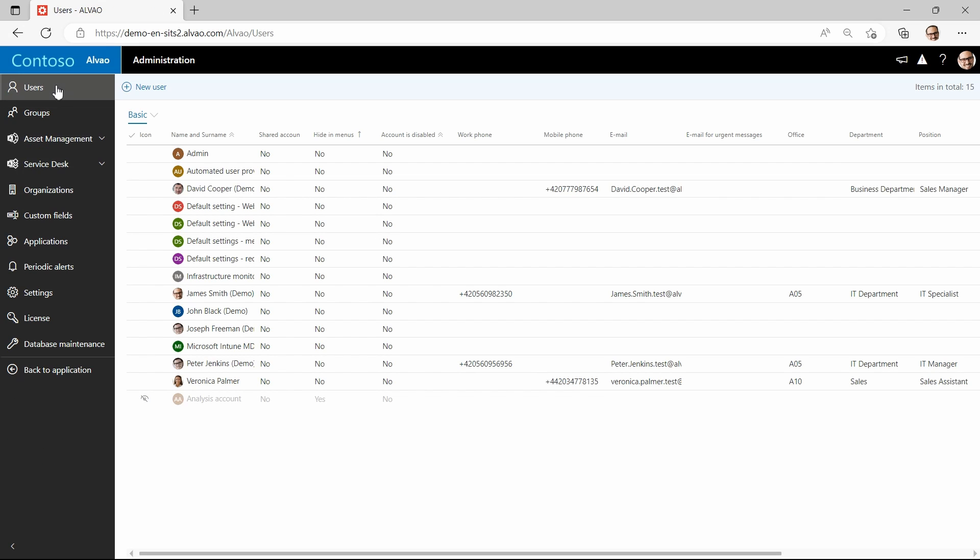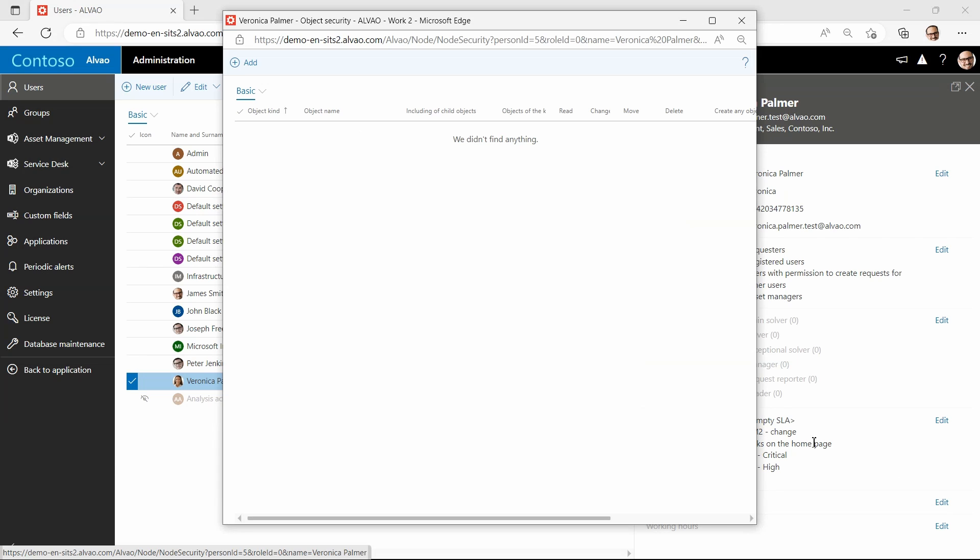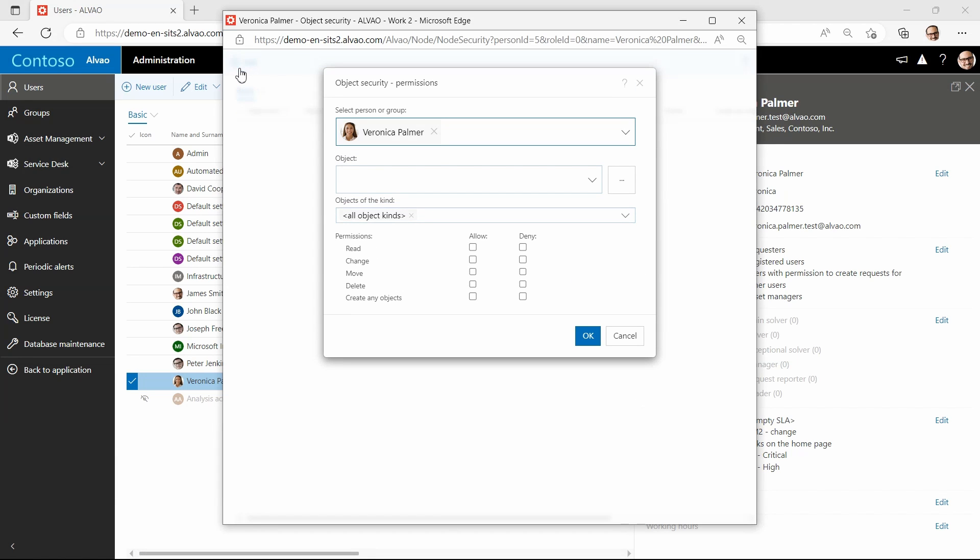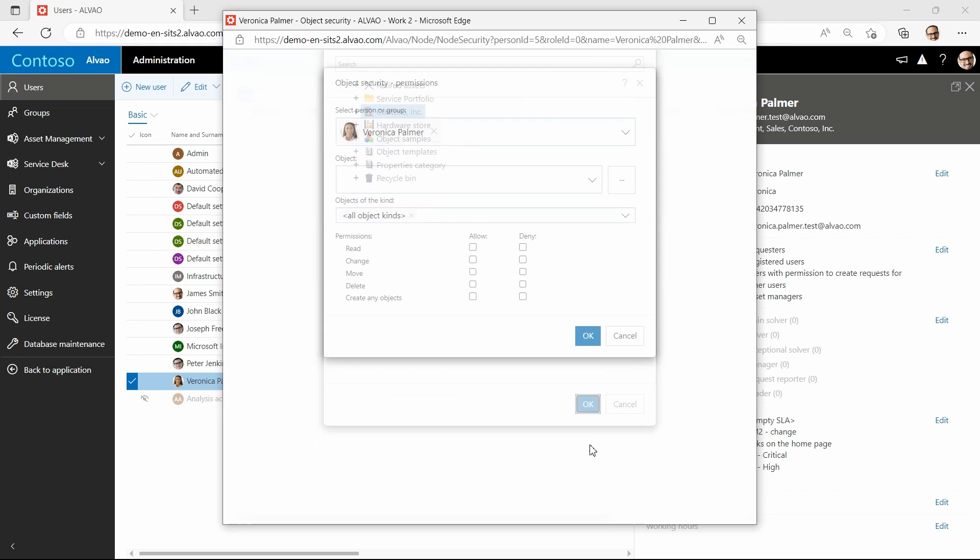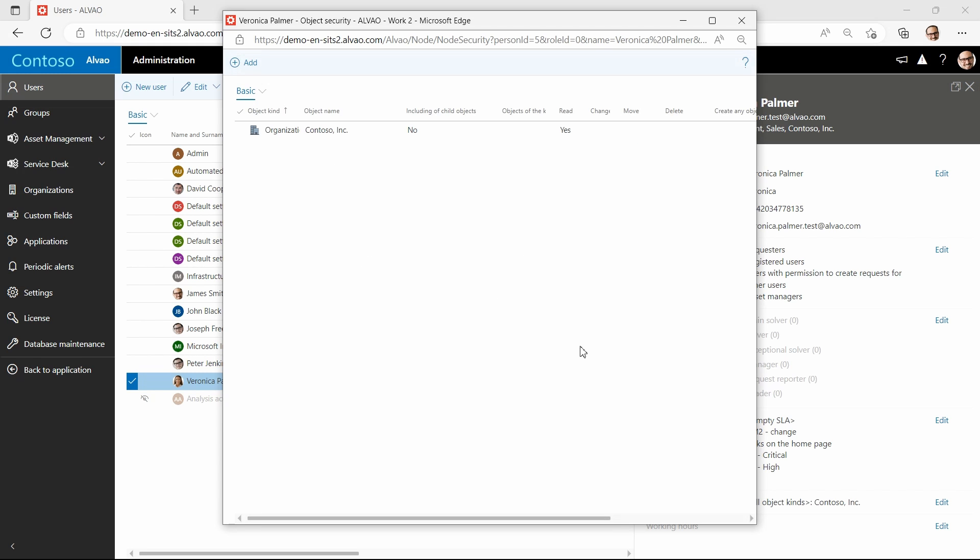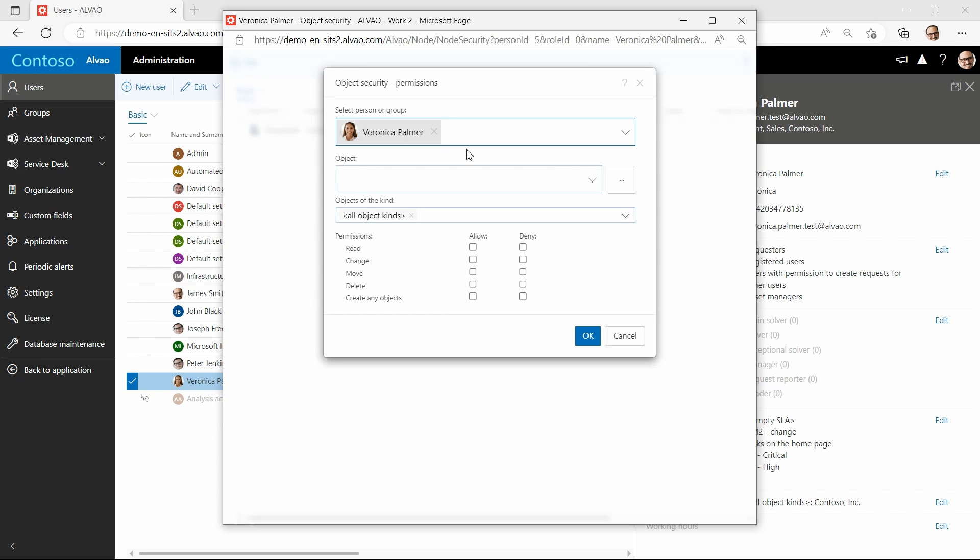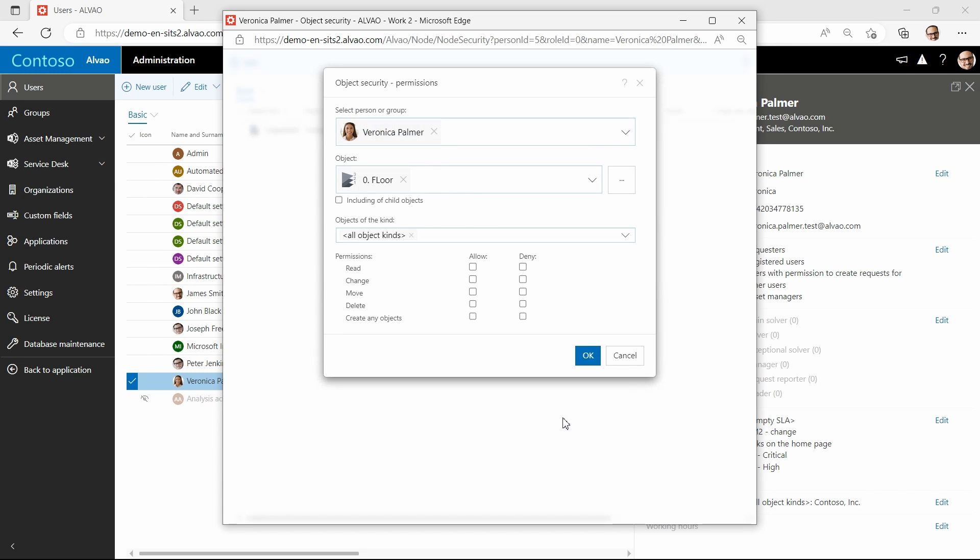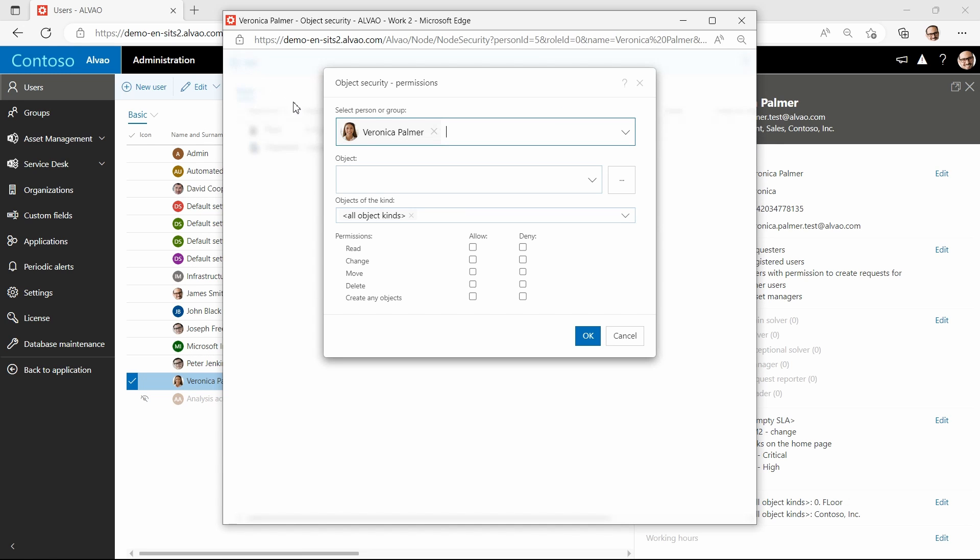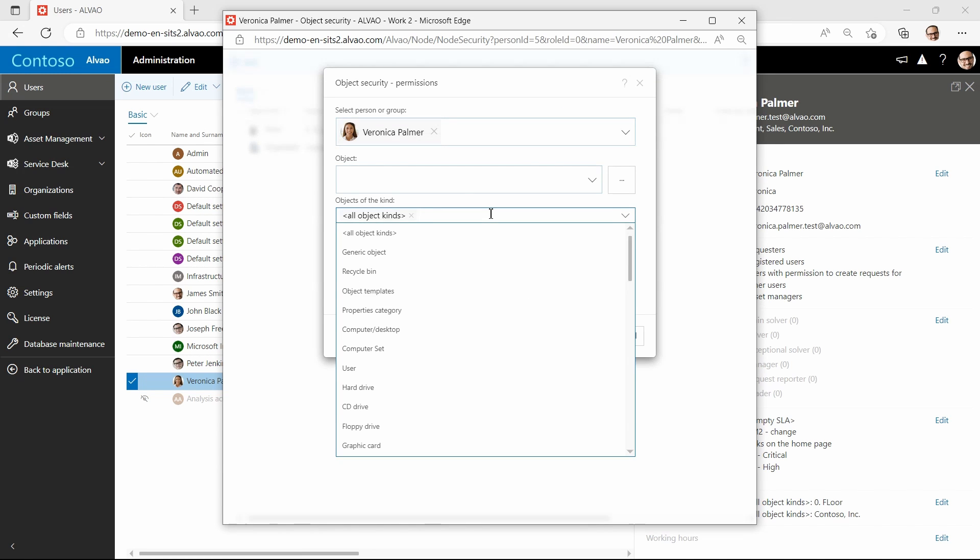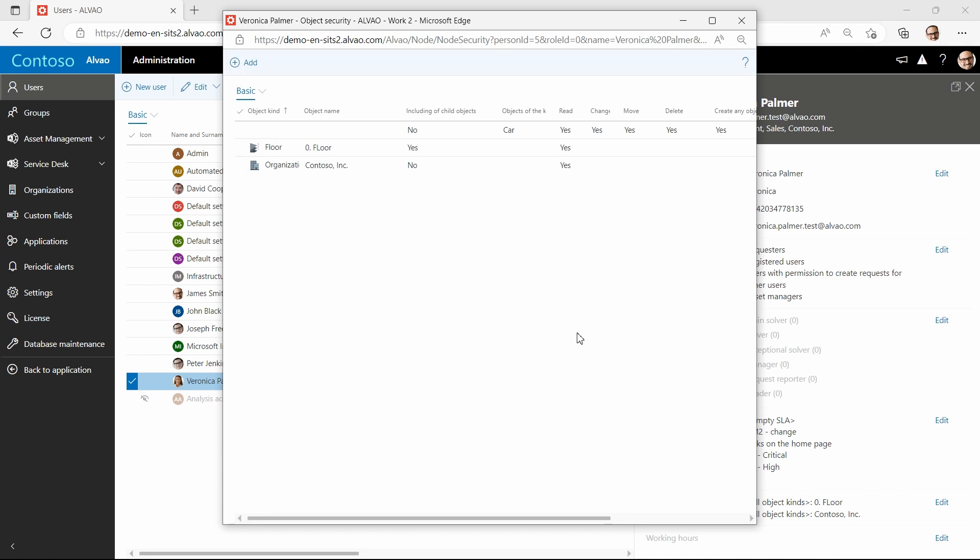I will now return to Veronica's profile where I will set permissions to manage specific objects. Initially, I need to set up read access to the organization which is the main object in the object tree. As you can see I can set a variety of object permissions from read to change to create to delete. Now I will do the same for the floor where I want Veronica to have permission, but in this case additionally I will set the child objects here. In the final step, I will set the specific object type with administration at all levels. In this case, I want to set Veronica's permission for cars so that she can change any information on these types of objects and not on any other.